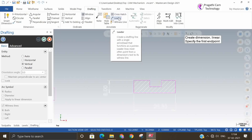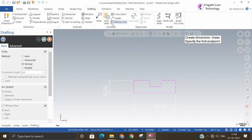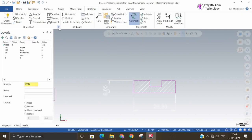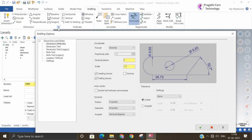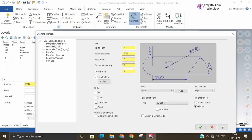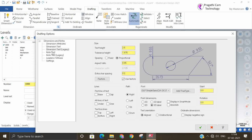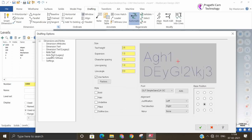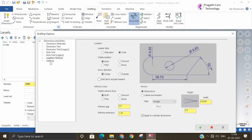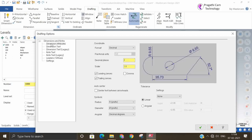Now if you want to say something, you can utilize the leader line. You can set the dimension settings by clicking on the below arrow. All the dimension standards you can set here — notes, how you want them, all the things you can add in the settings.